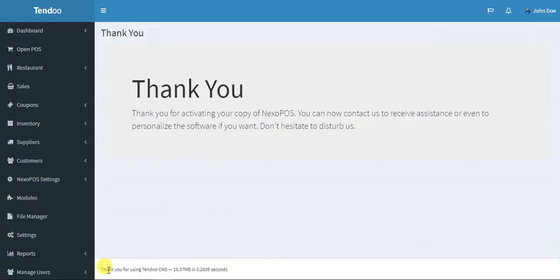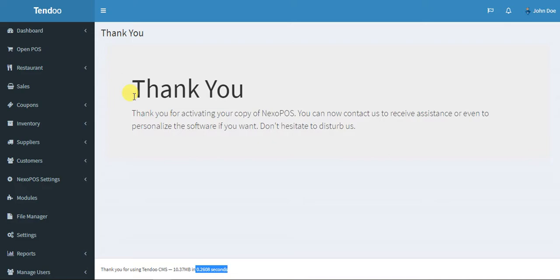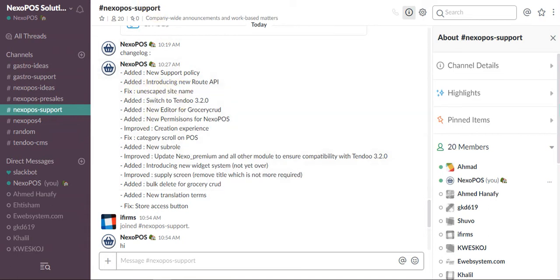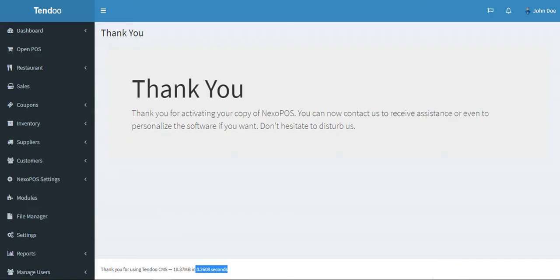The first thing I've added is the new road API. This is something that you cannot directly see on the system, but I've made changes over the system to make it run really faster. I hope you will see the difference between your release and the current update. Next is escape site name - there was a problem when people were using complex names for their store. The script was crashing and this is the fix that I've added.